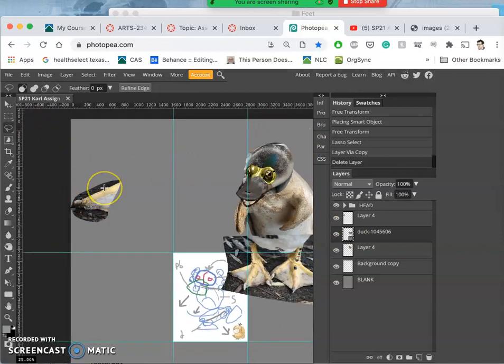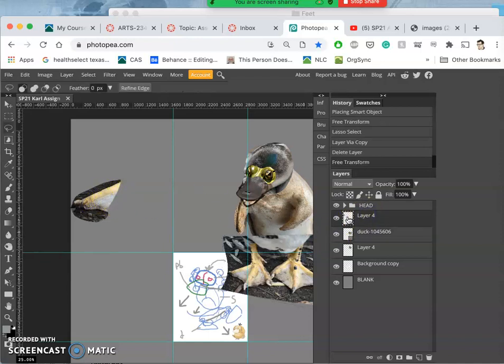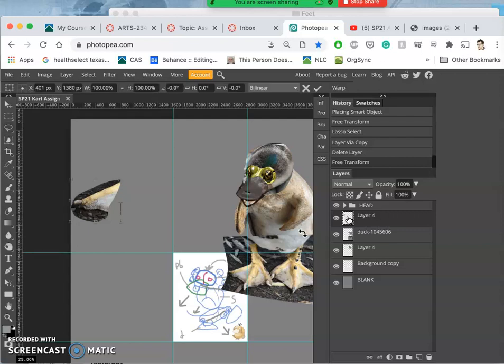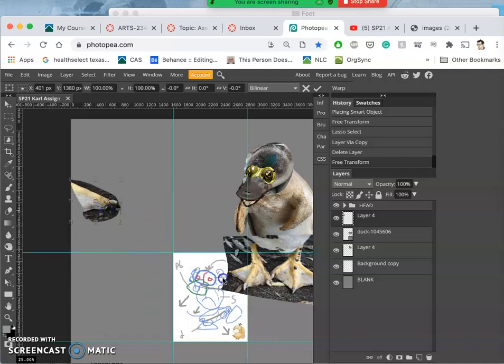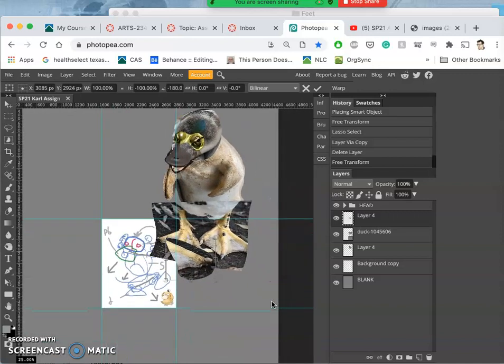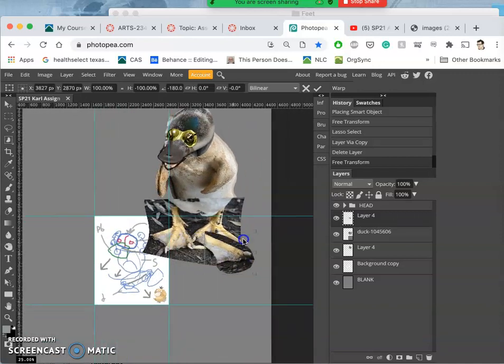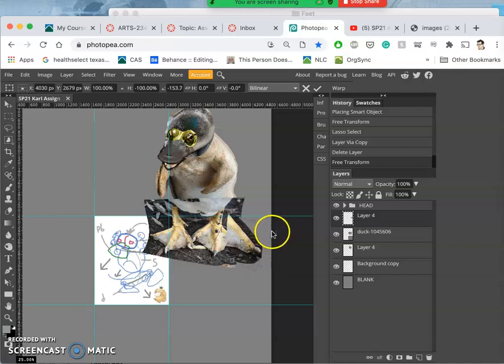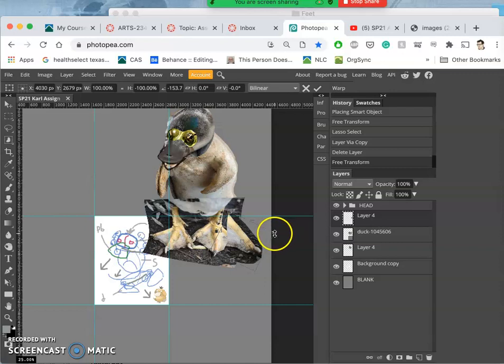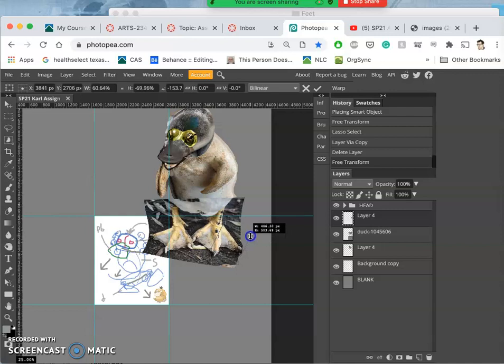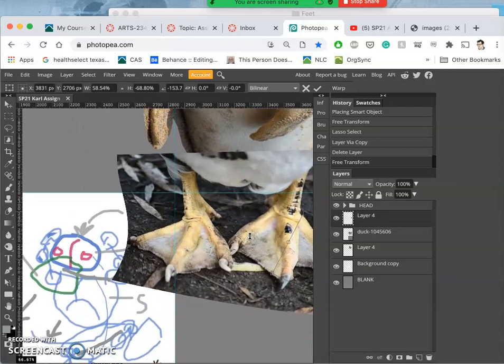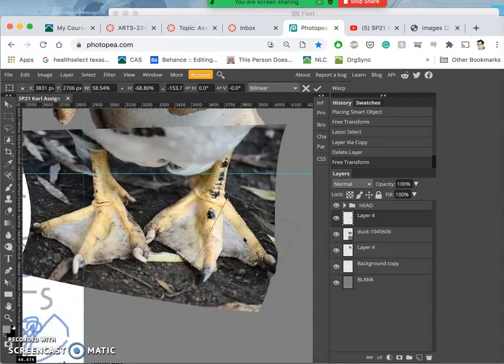And then I'm going to do control T to make a transform box, to flip it horizontally. And then work with scale and the free transform options to make that my believable foot.